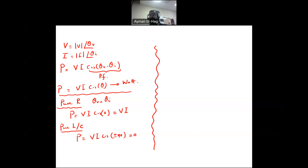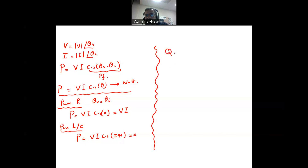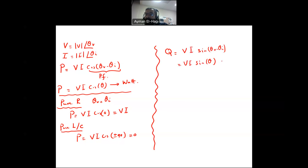Since inductors and capacitors do not consume real power, there is another form of power they deal with — we call it reactive power, Q. It has a very similar formula: Q = V·I·sin(theta_V − theta_I), or V·I·sin(theta) for short. The unit is volt-amp reactive, abbreviated VAR.